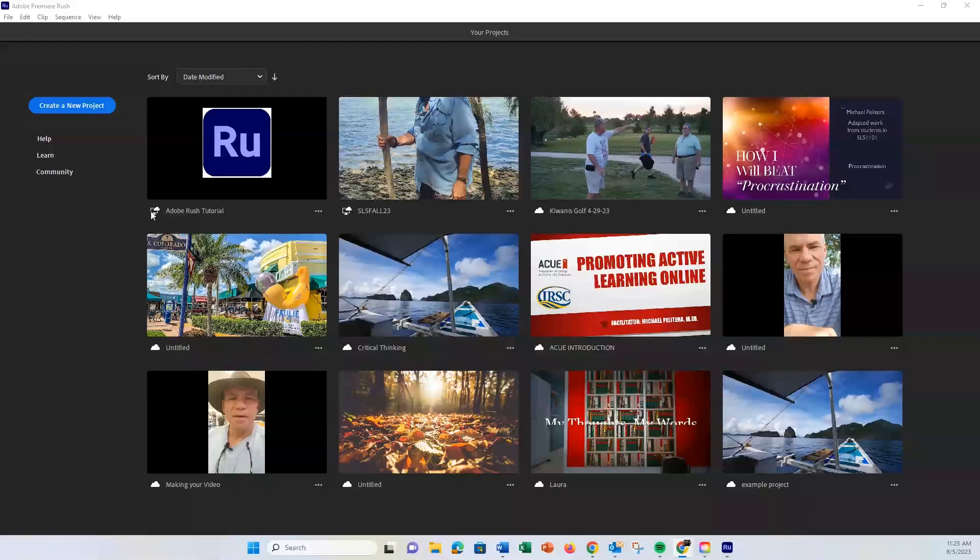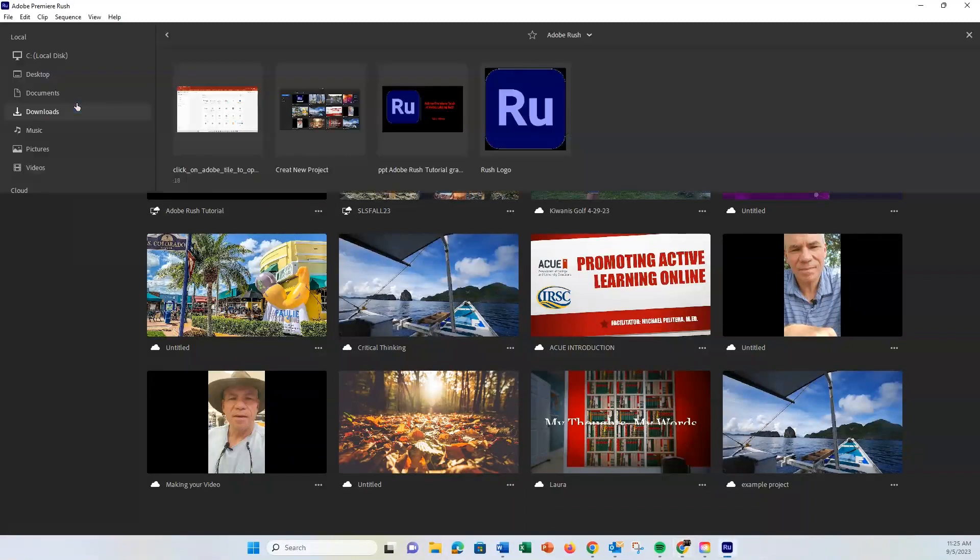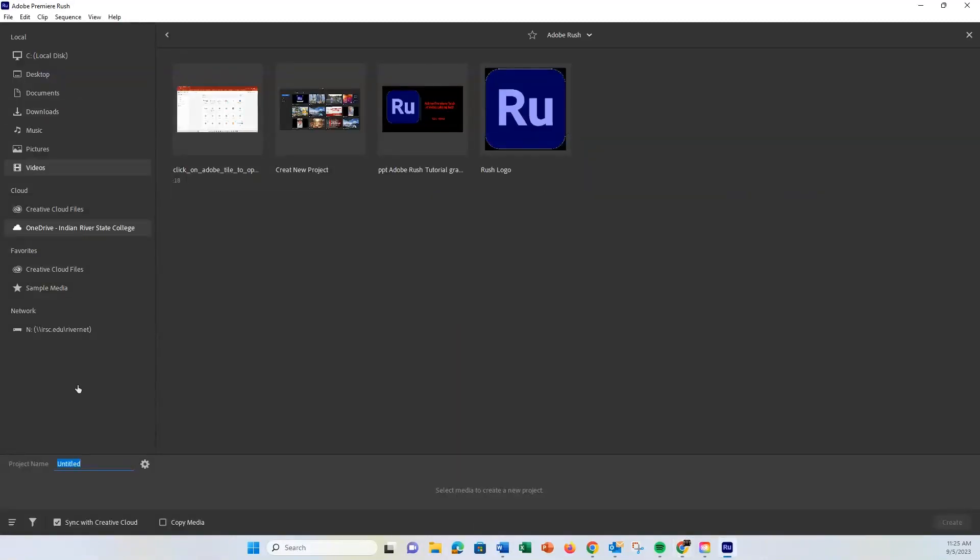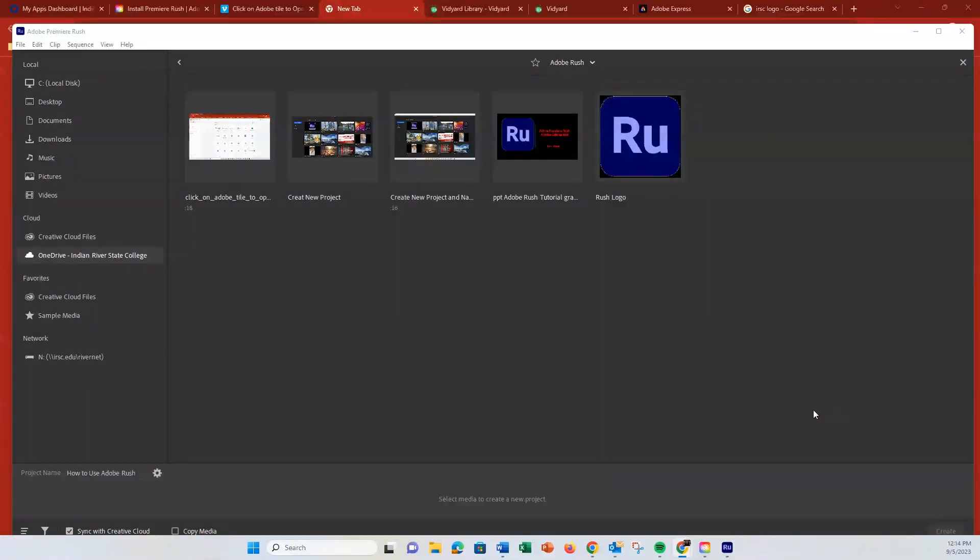Look at the top right corner. You'll see a Create a New Project button. Click on it. A dialog will pop up prompting you to name your project and select the media you'd like to include. Go ahead and import a video clip. You can drag and drop the file or browse to select it.